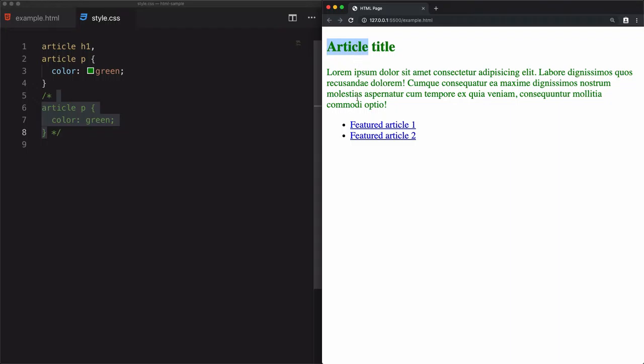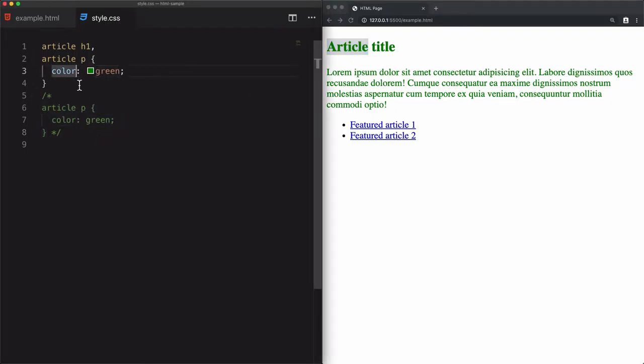They are siblings of the article. So I'm just combining them because they share the same style. So the style will be applied in both of them.